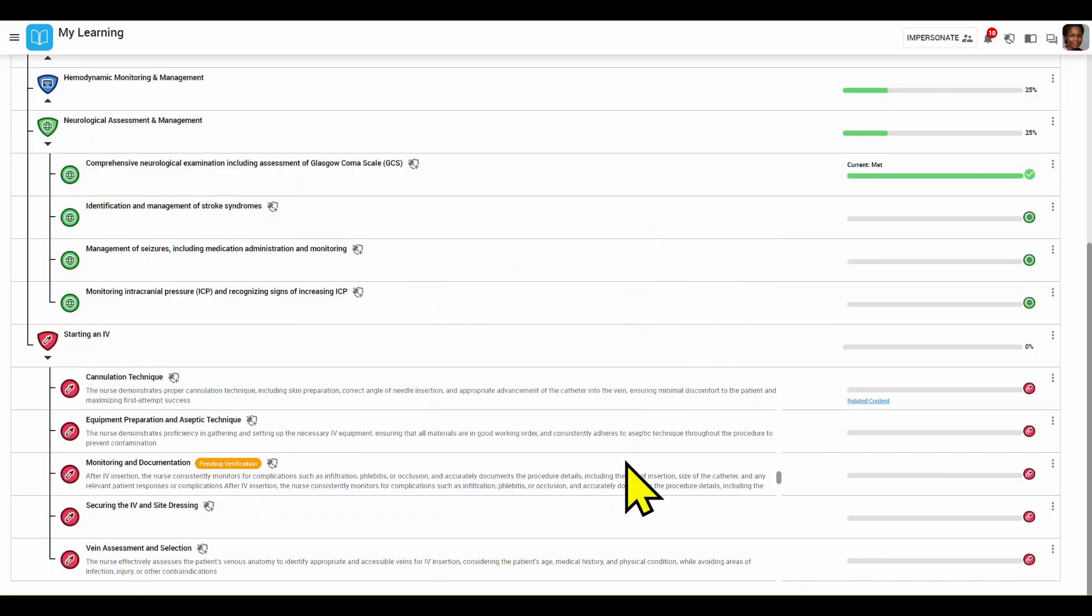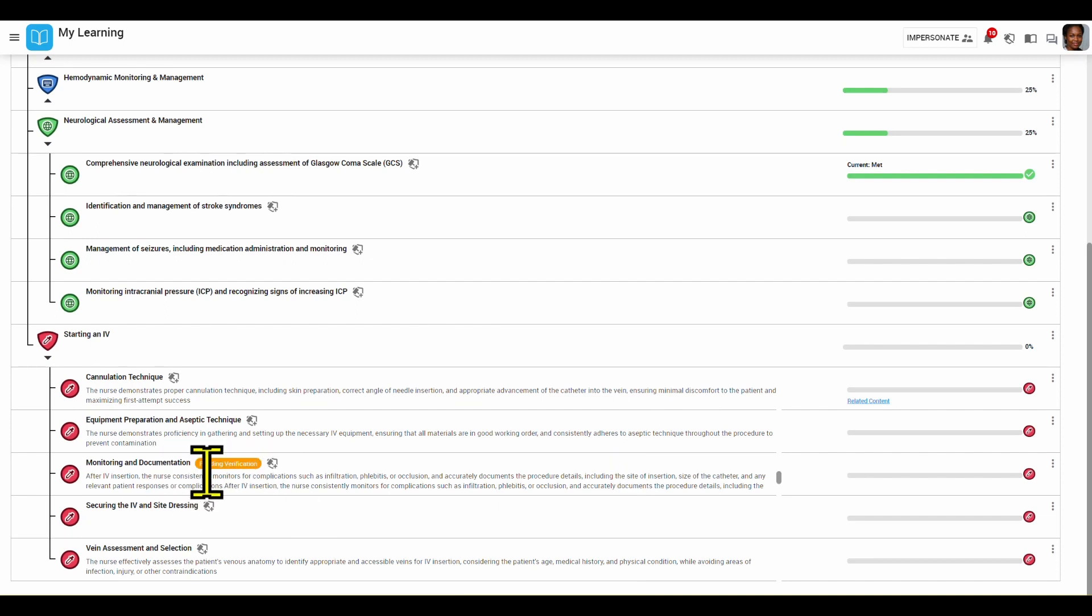My preceptor will get a notification and email with a link that takes them directly to the checklist, and I can also now see that pending verification has appeared for that skill.